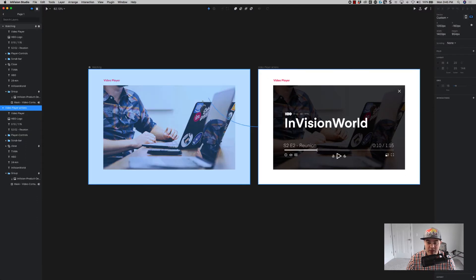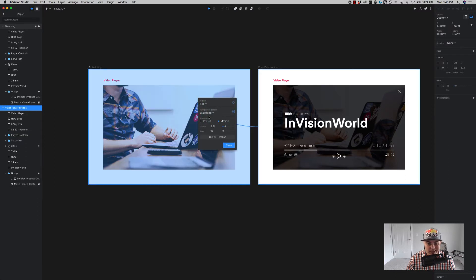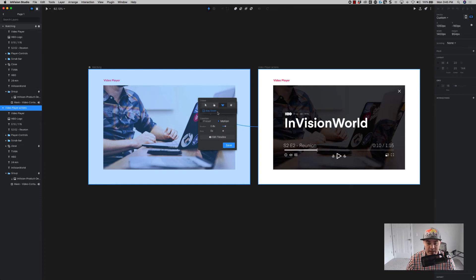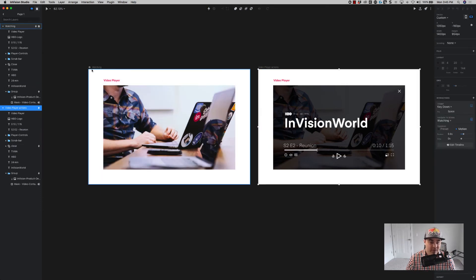I want it to be a motion effect, so I'm just going to save that, come back over here, hit C, come back around again — it's set to that motion — come back, key down, space bar.